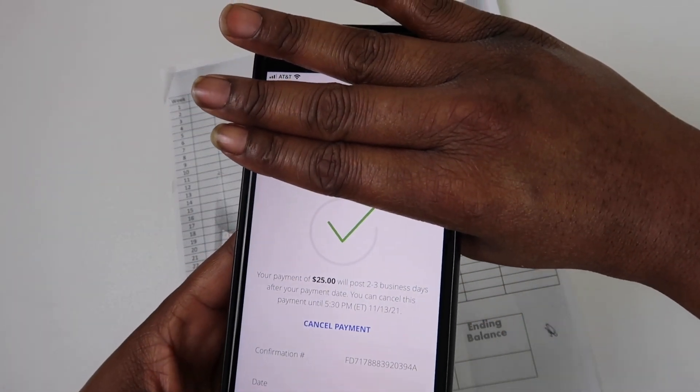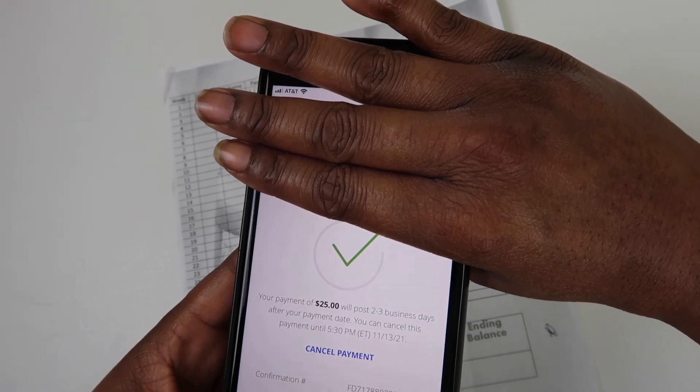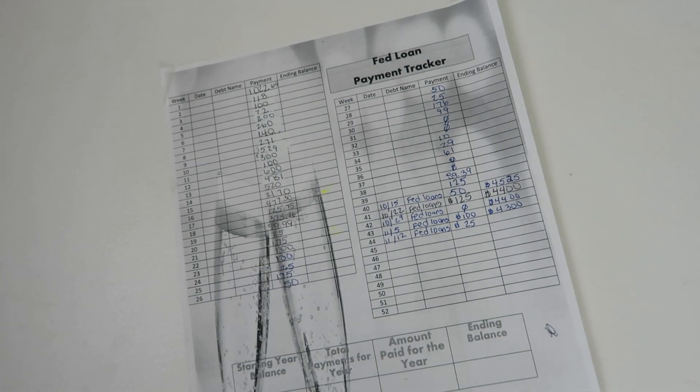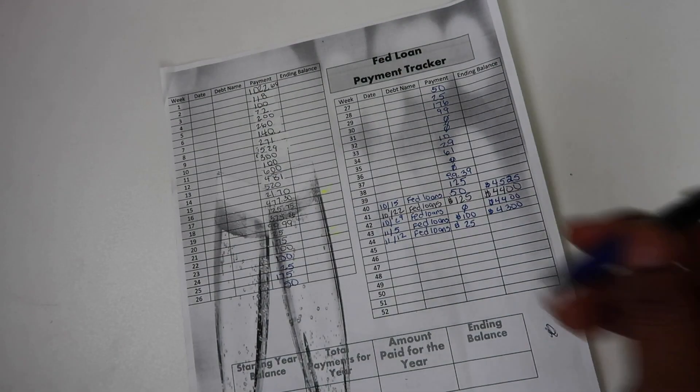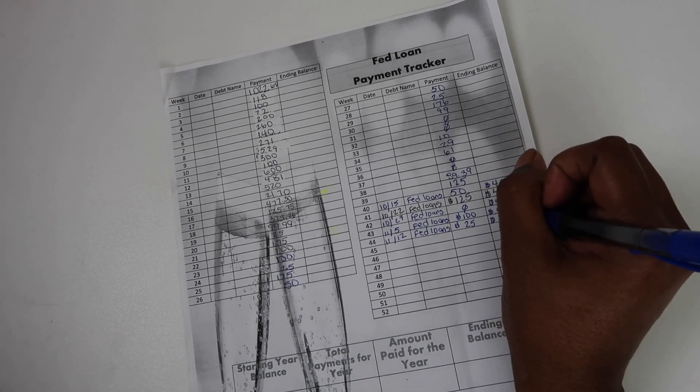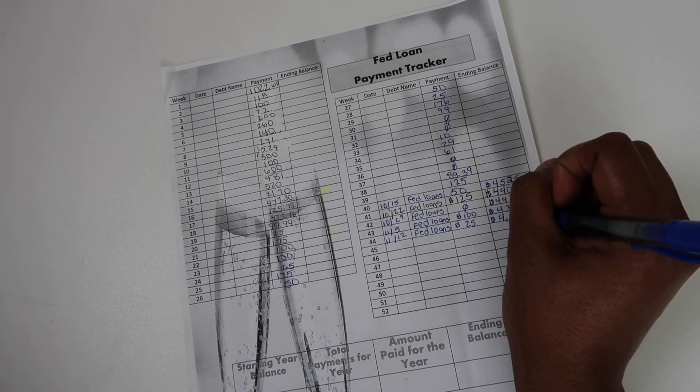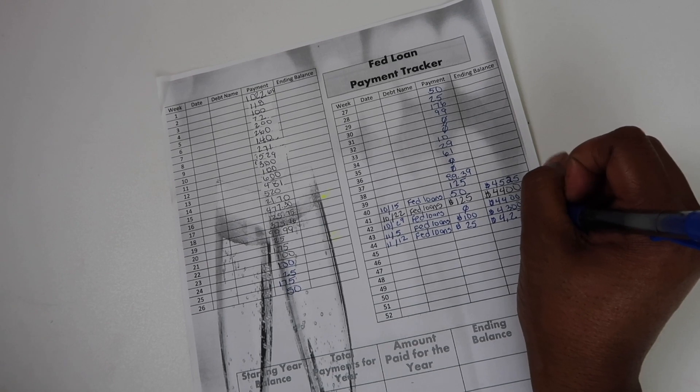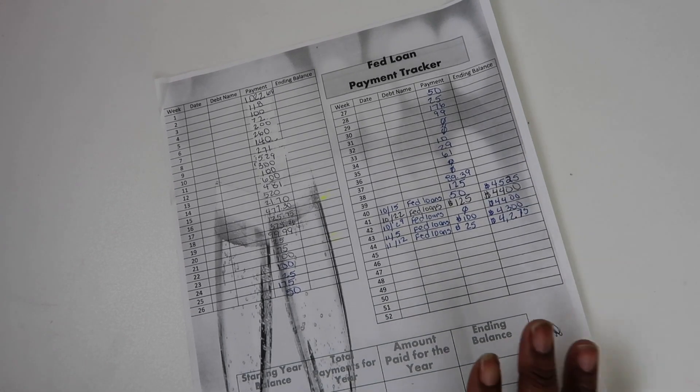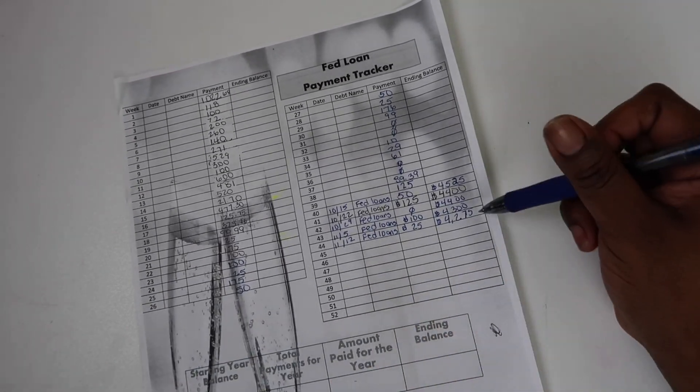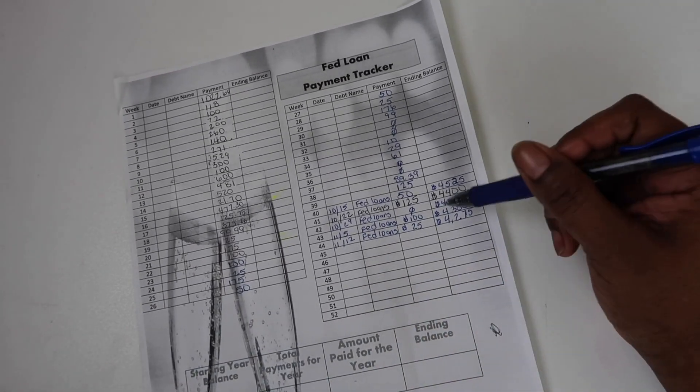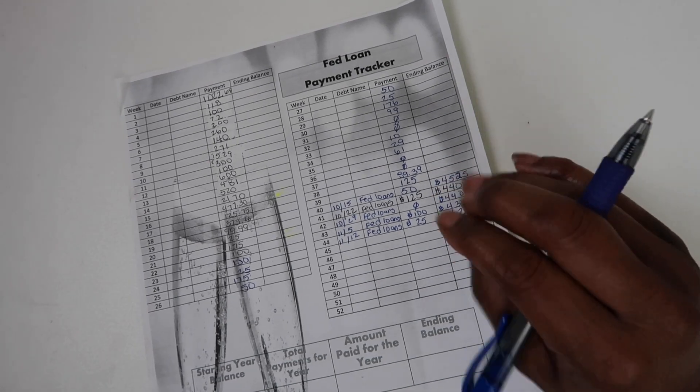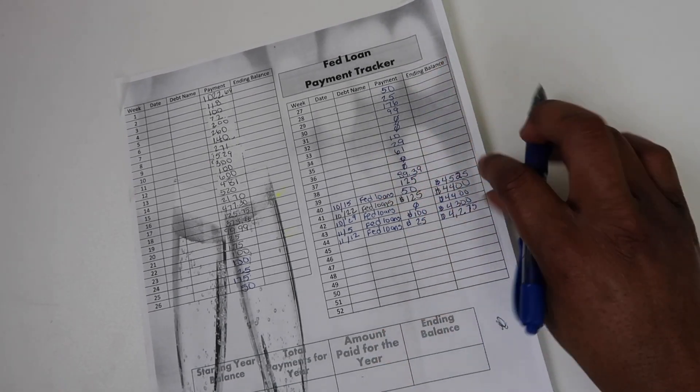And there we have it. $25 payment made to our student loan debt this week. Now we are going to update this to $4,275. So hopefully next week I can get below $4,000 and I will be so excited.